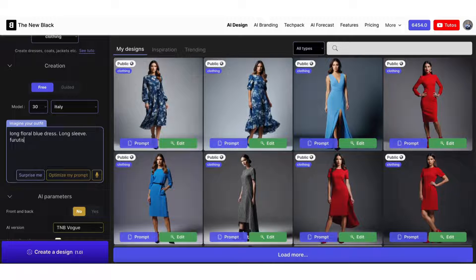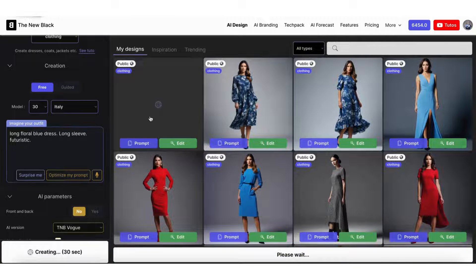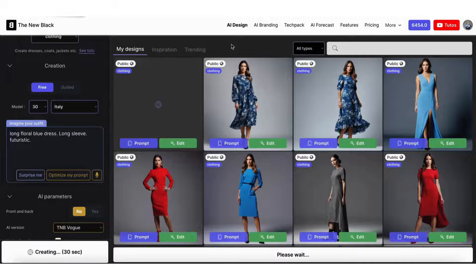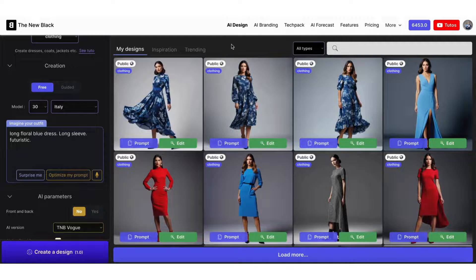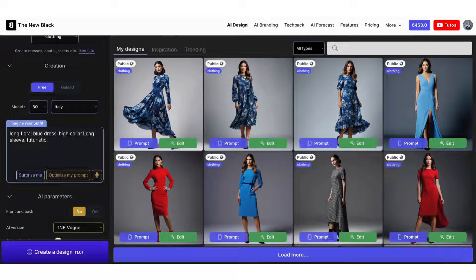Now let's try asking for something more futuristic — see what the AI does. Let's just add 'futuristic.' It is sometimes very interesting to add words with a broader meaning to see what the AI will do. It could give you interesting ideas. Here the AI decided to add a belt and a higher collar to make our floral dress a little more futuristic.